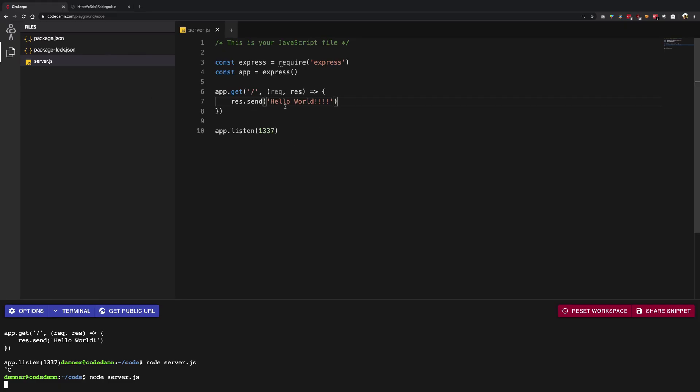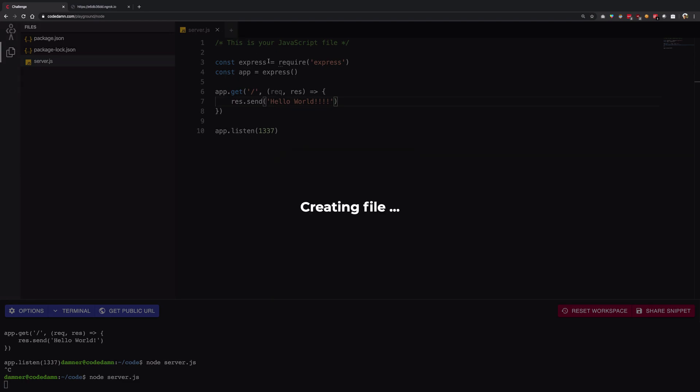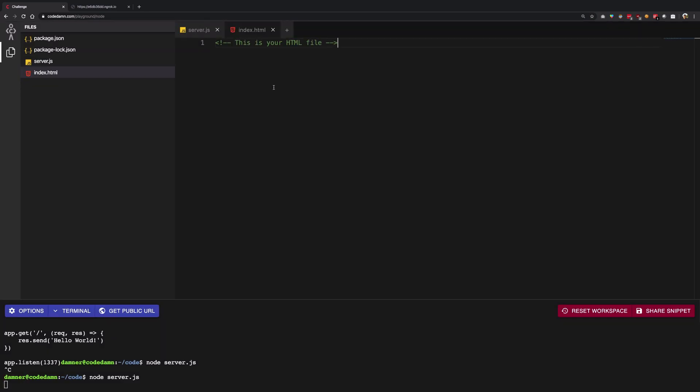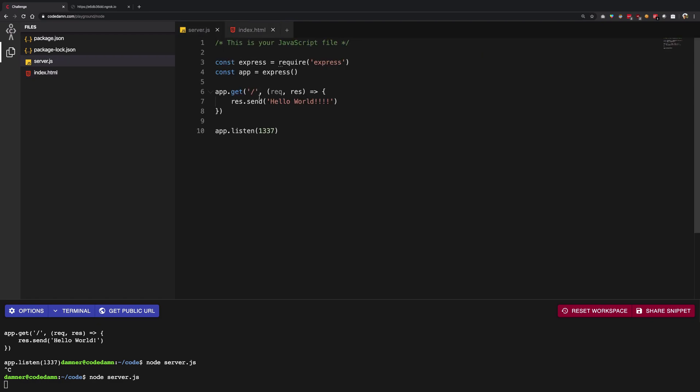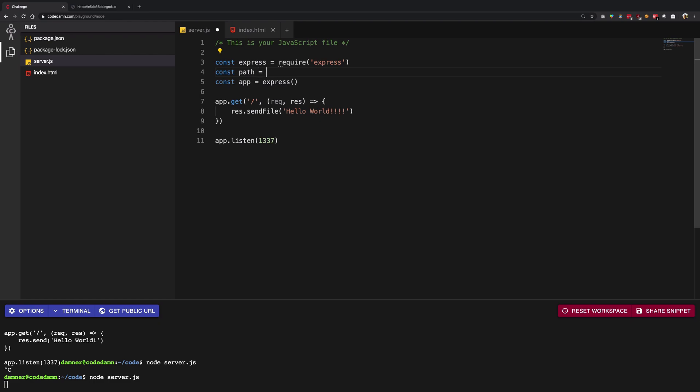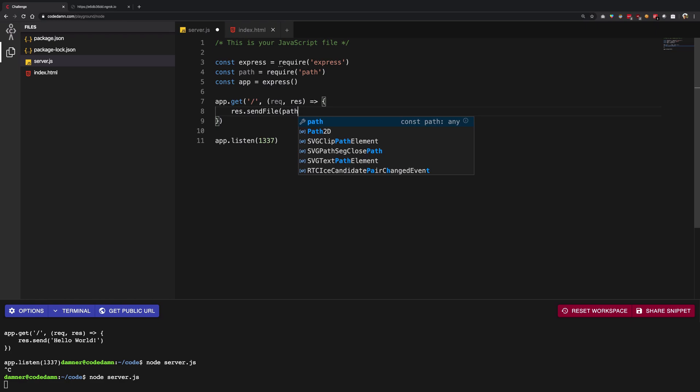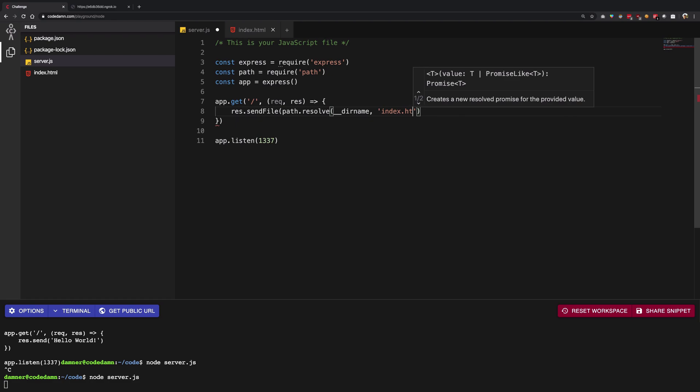You can have an index.html file right here and you know, just go ahead and do some crazy stuff like 'how are you' in bold. And then we need to instead of send, we need to say sendFile, and then we need to have the path package as well from node because that's how things work, apparently. I'm going to say path.resolve, dir name, and then index.html, right?